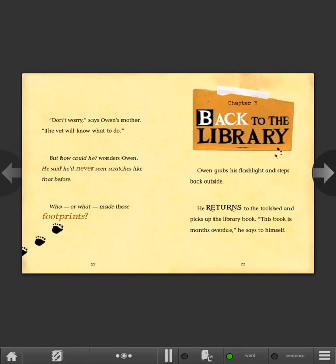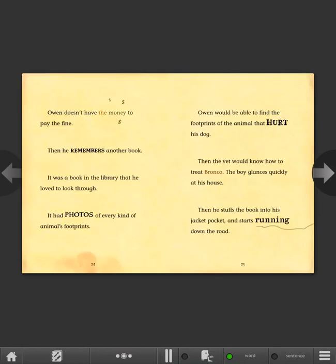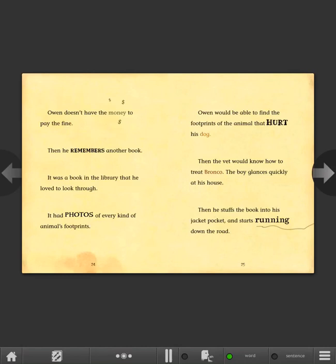Chapter 3: Back to the Library. Owen grabs his flashlight and steps back outside. He returns to the tool shed and picks up the library book. This book is months overdue, he says to himself. Owen doesn't have the money to pay the fine. Then he remembers another book. It was a book in the library that he loved to look through. It had photos of every kind of animal's footprints. Owen would be able to find the footprints of the animal that hurt his dog. Then the vet would know how to treat Bronco. The boy glances quickly at his house, then he stuffs the book into his jacket pocket and starts running down the road.